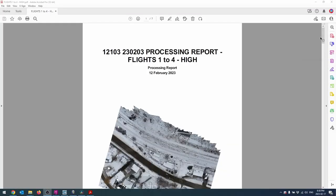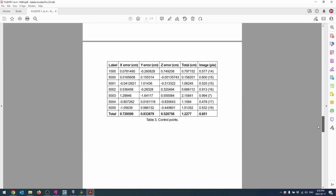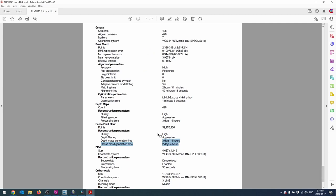Obviously we can't fly each site with four different flights every time — flight time is too long, batteries are too short, and it's not efficient. Not to mention the processing time on high quality took six days, which is unacceptable. There are ways to improve that with better hardware, but we need to figure out a compromise to maintain accuracy while reducing both field time and processing time.